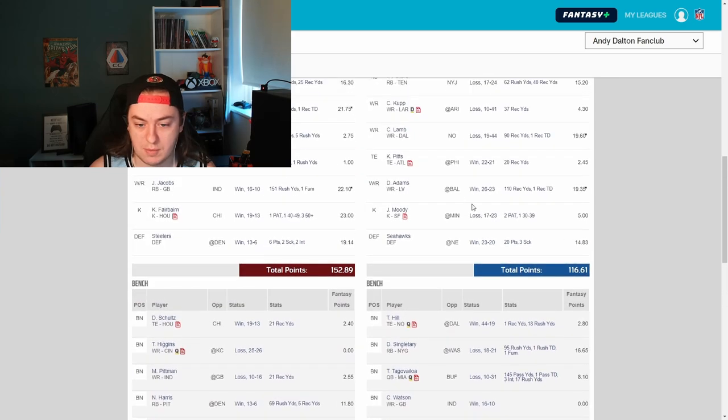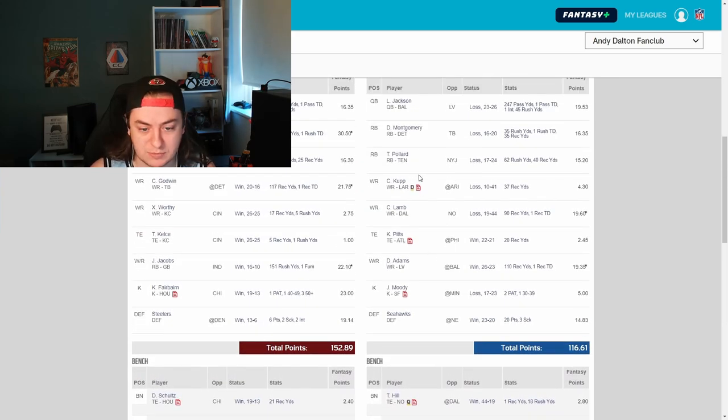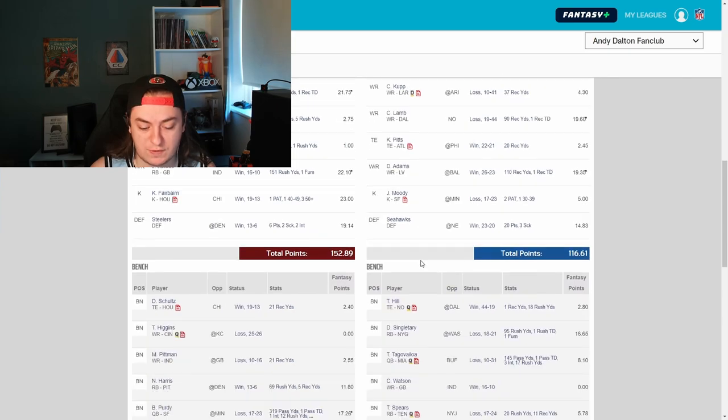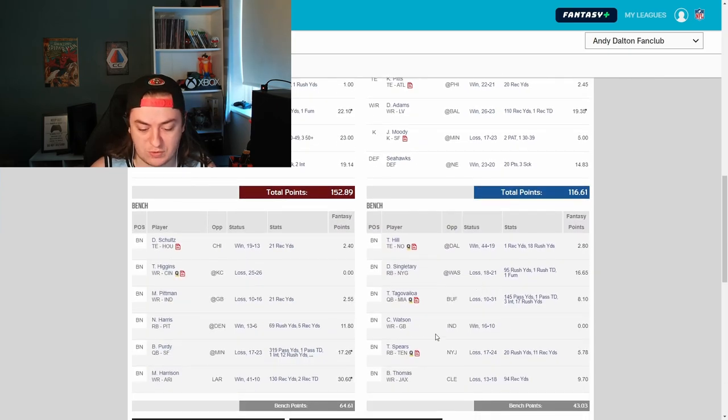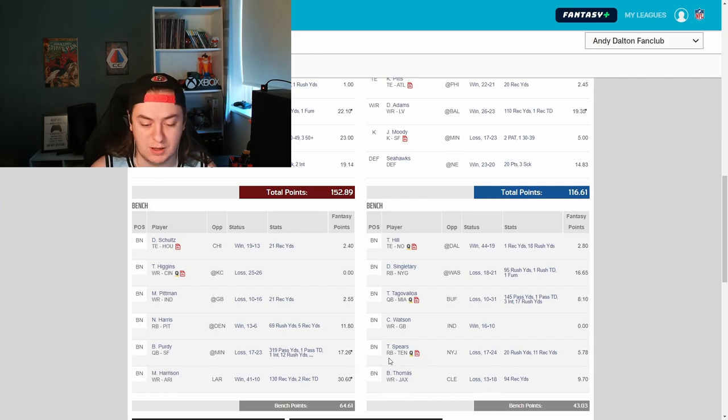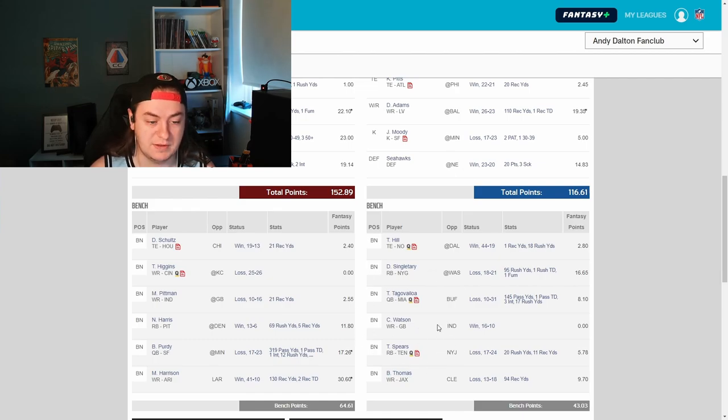Which kind of leaves you wondering, where do you find the extra points you need? You've got Singleterry, had a good week, but it doesn't do enough. Maybe you bump Adams up into your wide receiver core and then the flex slot belongs to Singleterry. But then there's not a lot of depth after that.